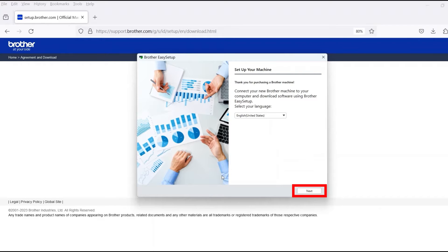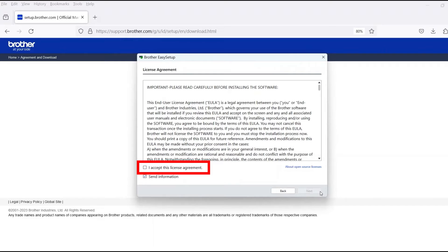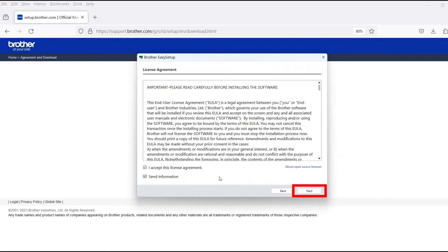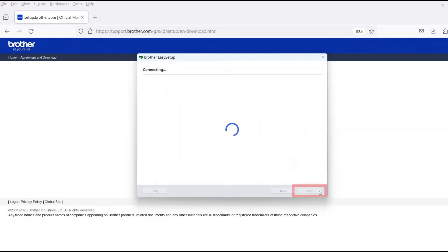When the device installation window opens, choose your language and click Next. Review the license agreement and click Accept to continue. Then click Next.